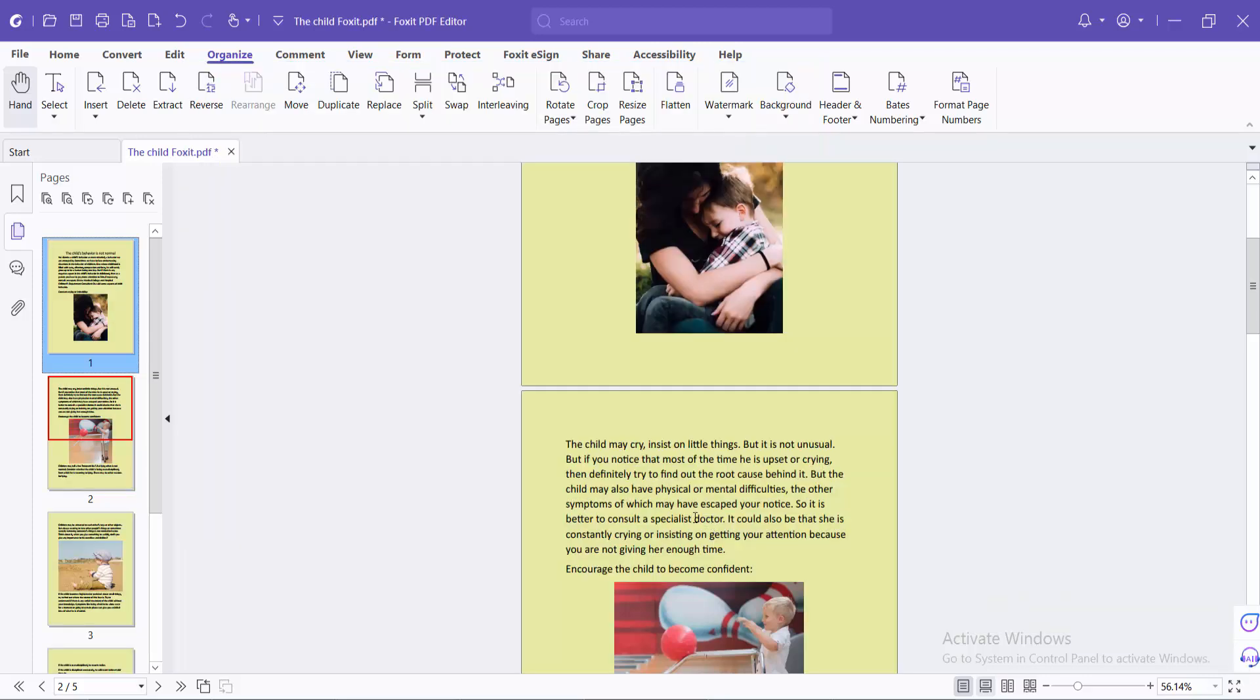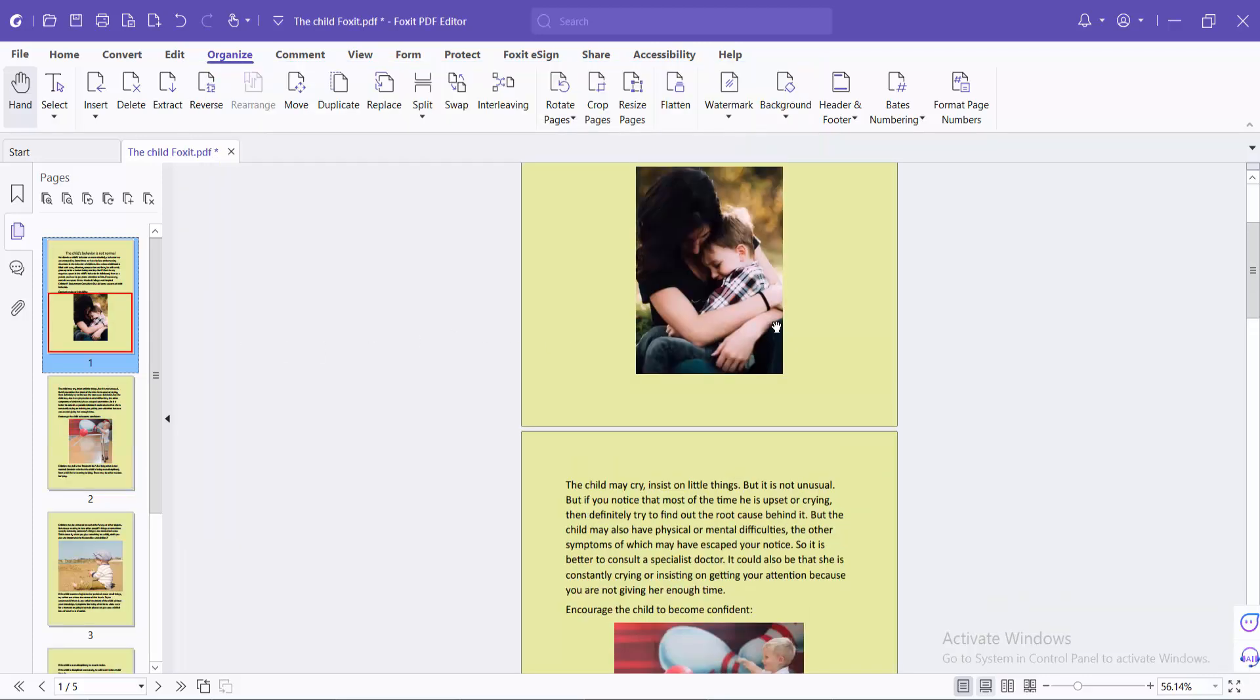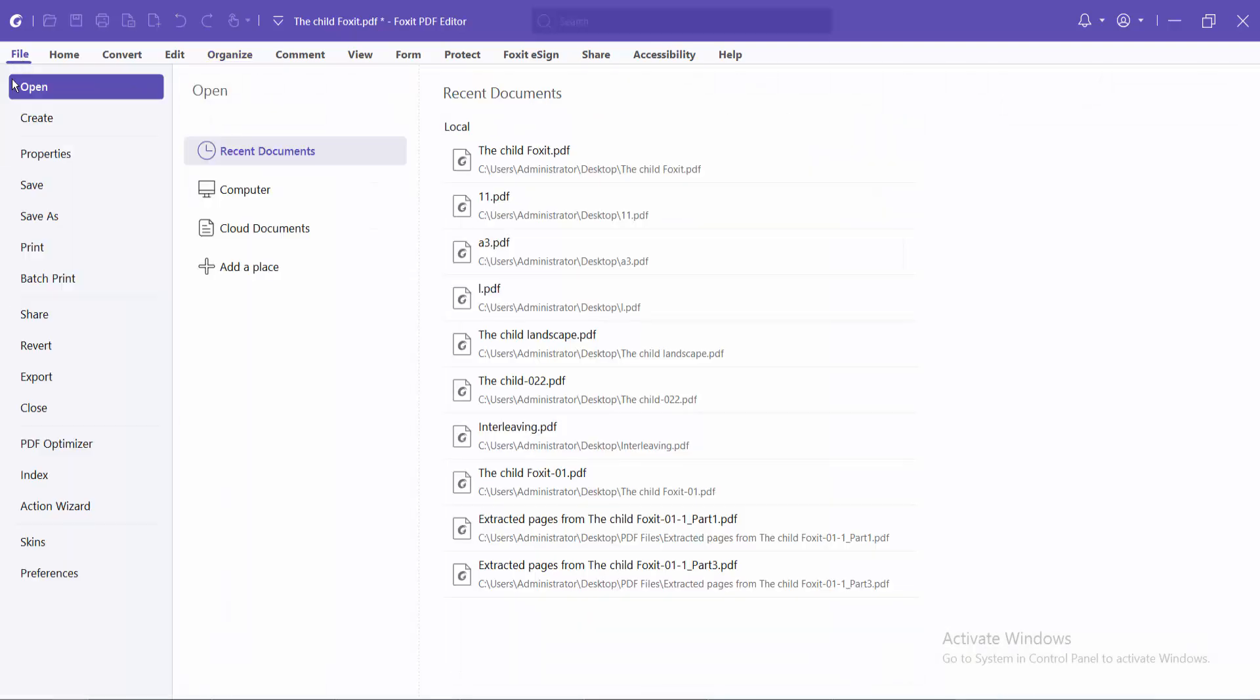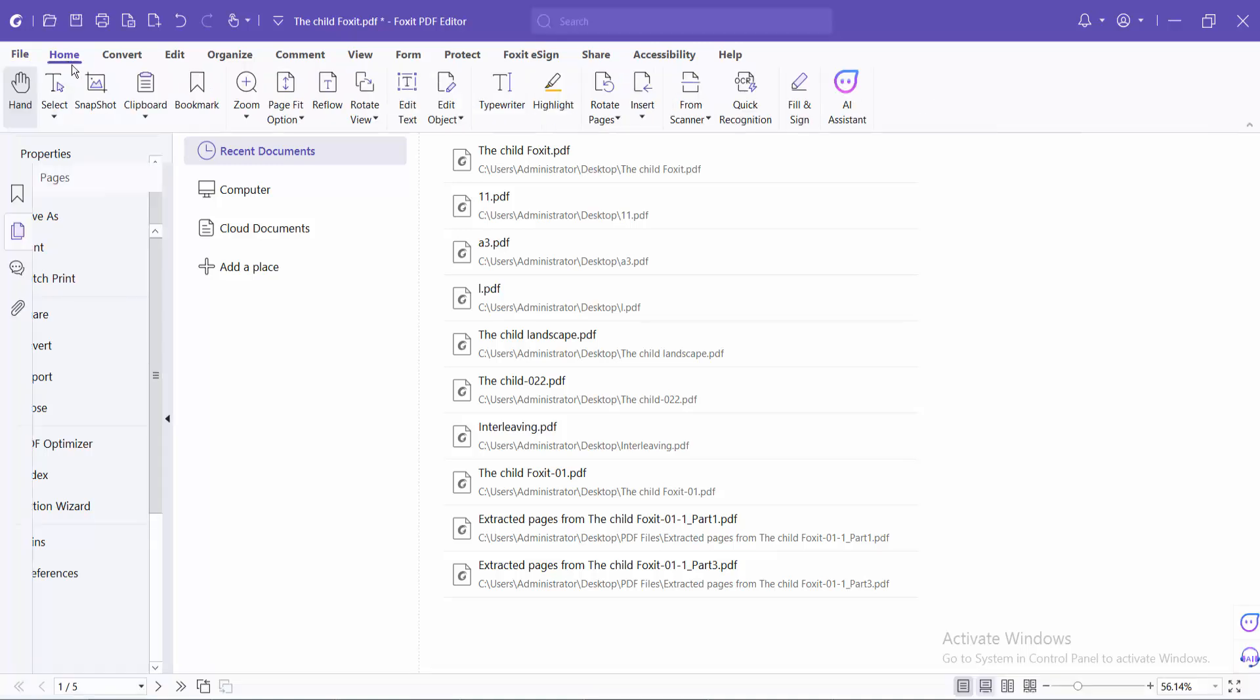And see this. The PDF file background color is now changed. Now click the File option and save or save as the PDF file.